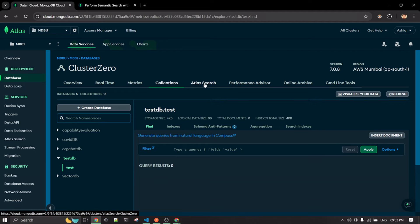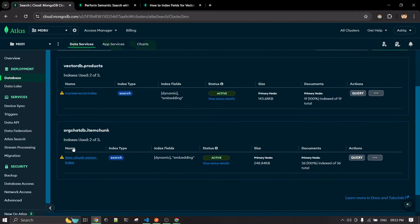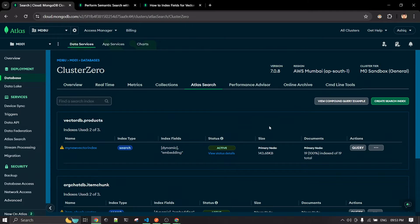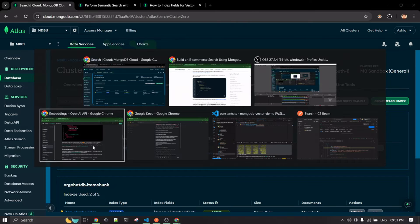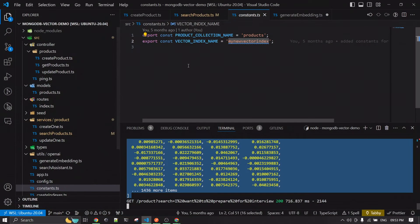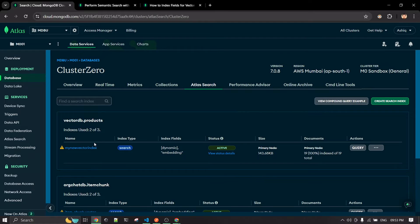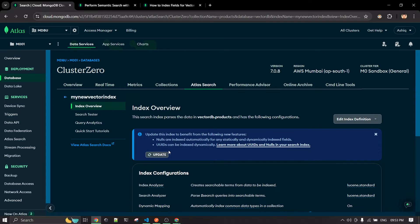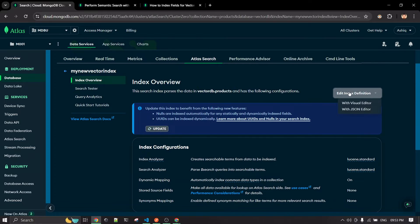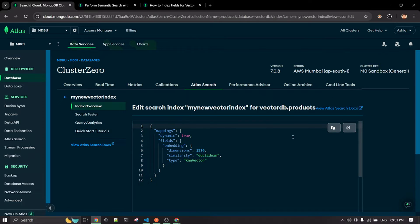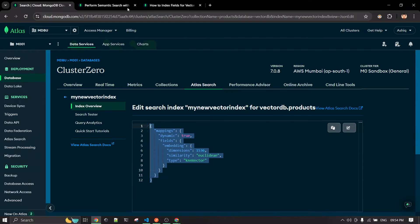Once the collection is created, you'll find the Atlas Search option. I already have two indexes for two of my collections. For example, 'vector_db.products' is the index name I'm already using in my codebase — that's my existing vector index. If you edit the JSON, you can see the index definition I have there.